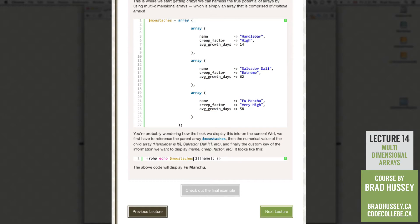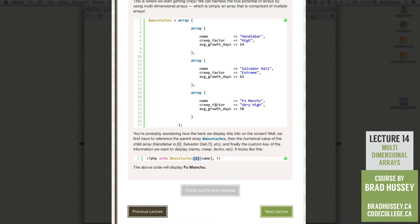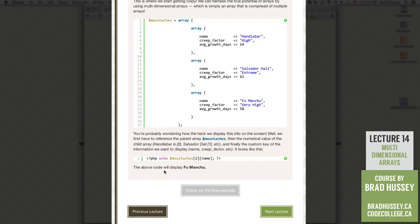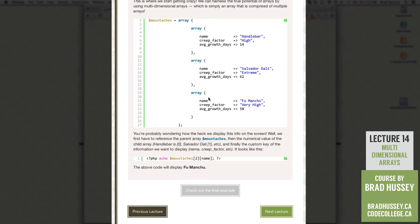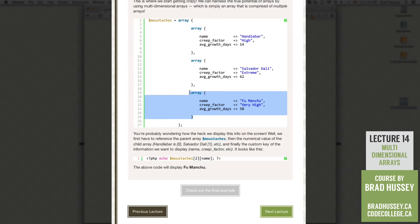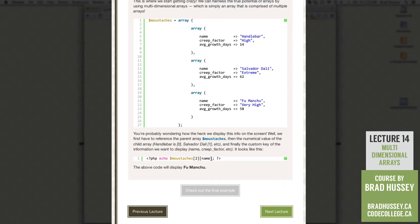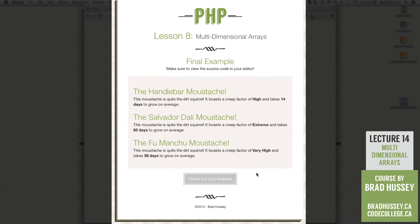So PHP echo mustaches variable. Then we're referencing the numerical value of the child array. So let's say 2. And so that will be 0, 1, 2. So it will be the Fu Manchu. And then the name. So the above code, the PHP script right here, will display Fu Manchu. Because we're echoing the mustaches variable, we're calling the second numerical value. So 0, 1, and 2. So we're calling this array. And then the name within that array. So that is how you display Fu Manchu within this.